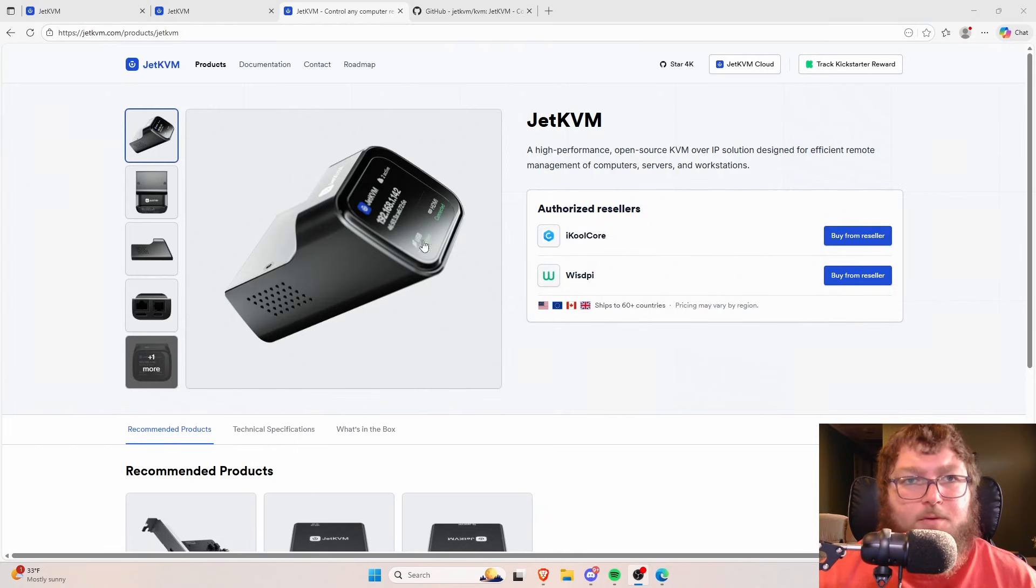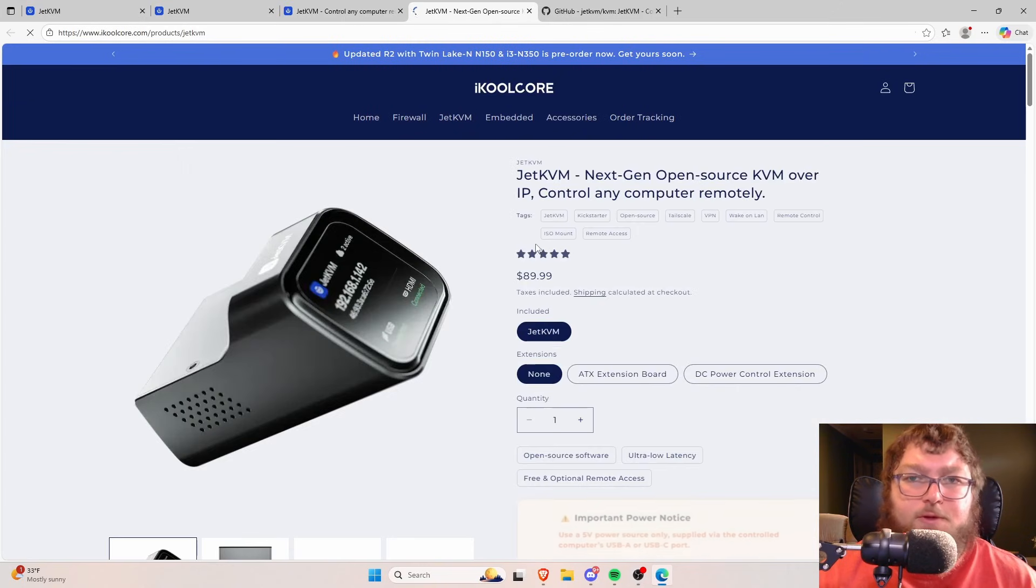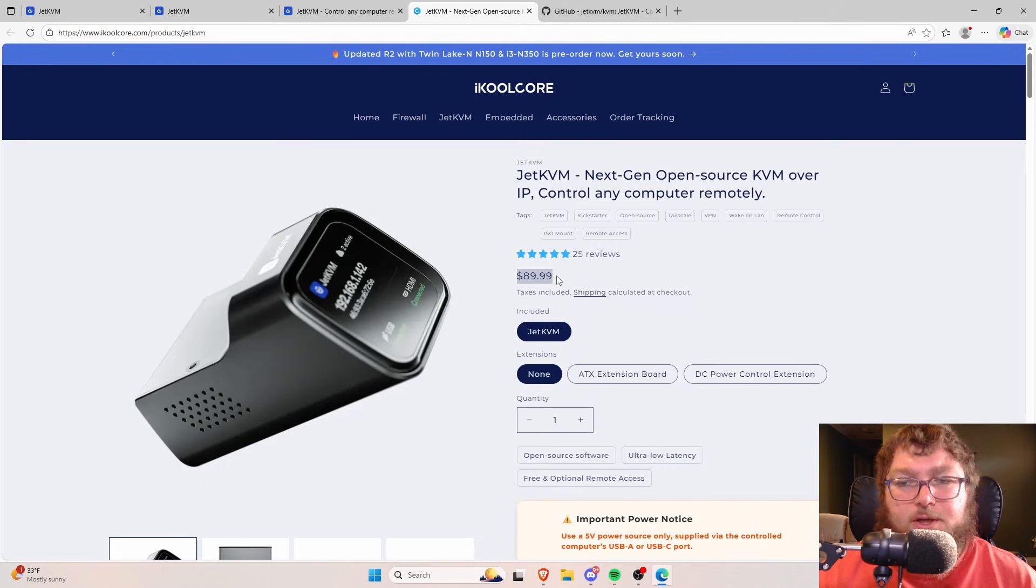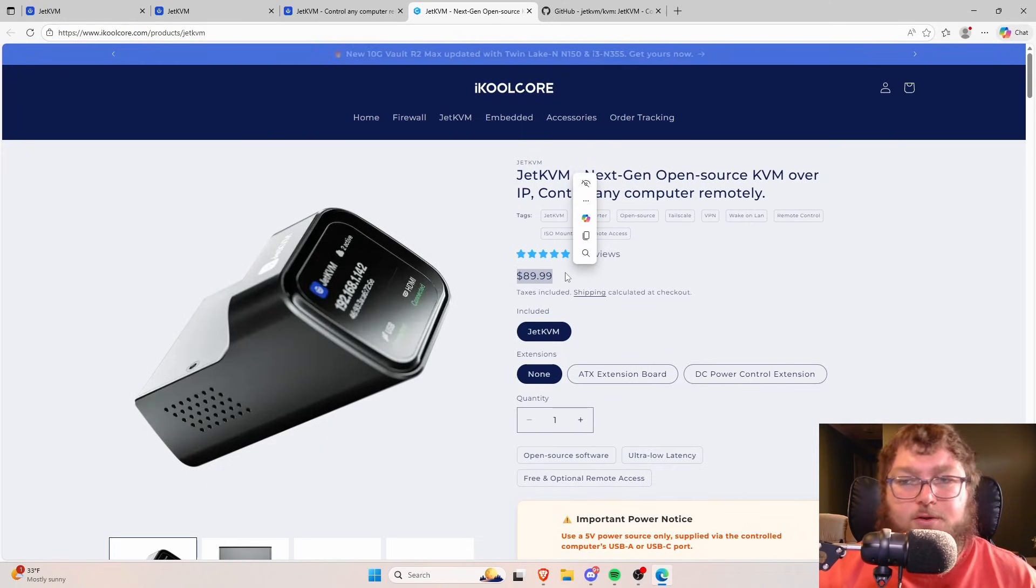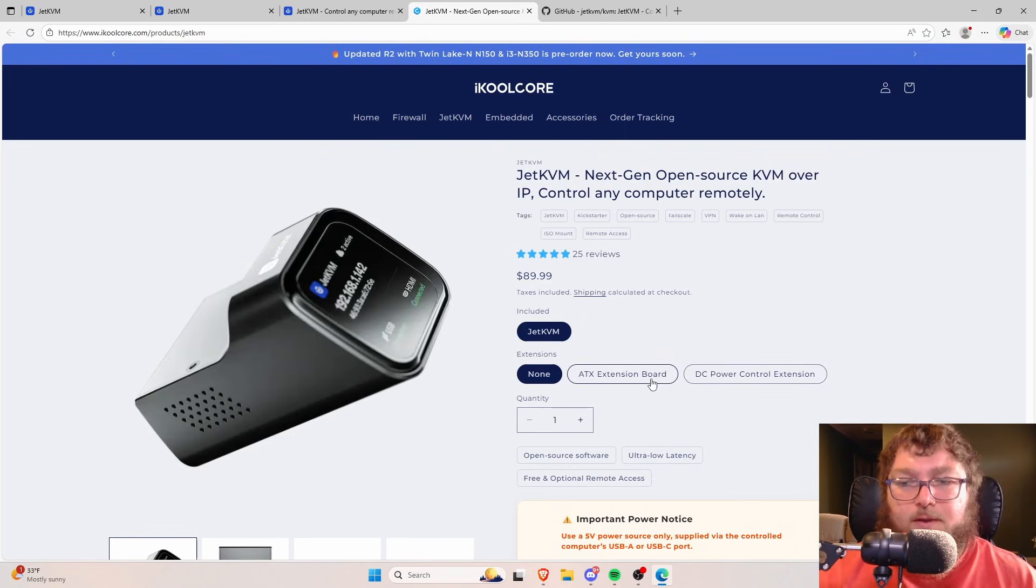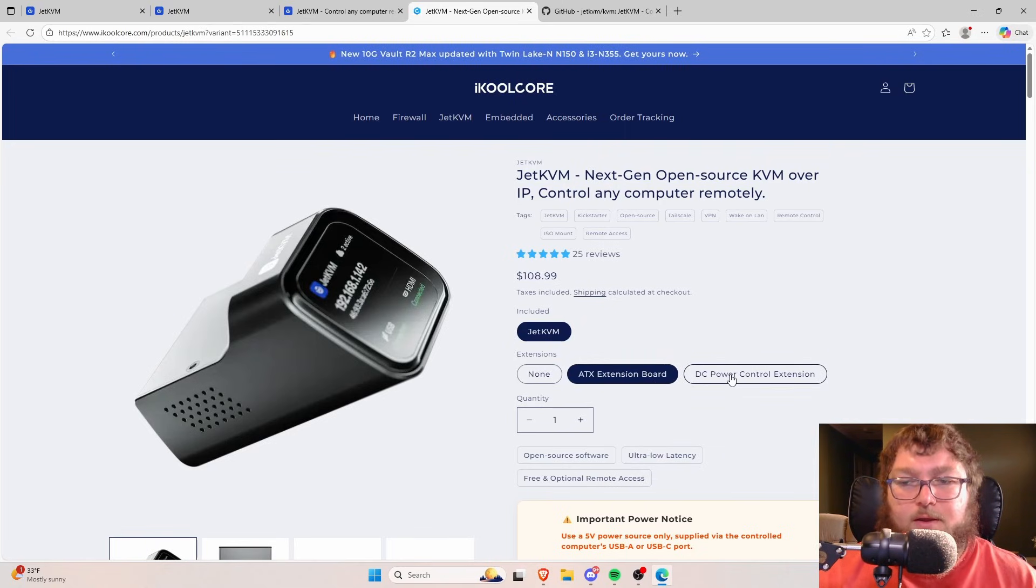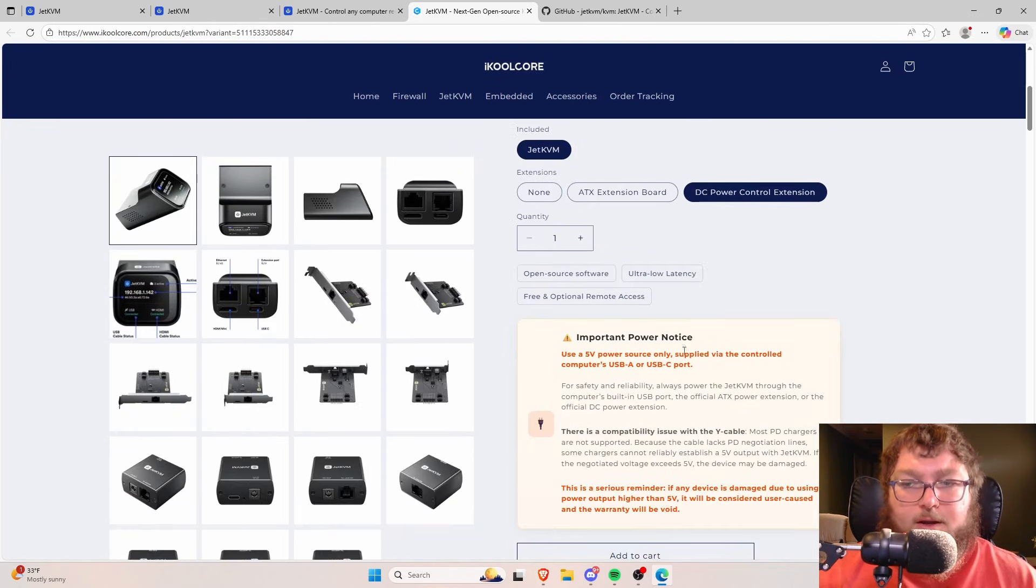One last thing to talk about, we come back over here to the product page and we can come over here to purchase it from a reseller. We were able to purchase the JetKVM for $89.99 and this is going to be in US dollars. If you are a different currency, it will probably be a little bit different. We have the availability to get the ATX extension board. It looks like about another $20. And if you want the DC power control, it's the same thing.